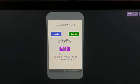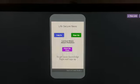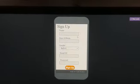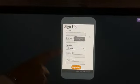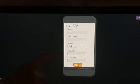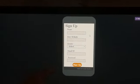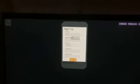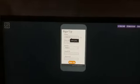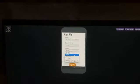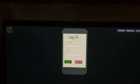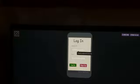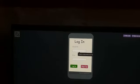Dhruv asks Sivanshi what to do first, and she says: please sign up. There are five details required: name, date of birth, gender, email ID, and password. Dhruv enters his name first. When you click the Sign Up button, you will automatically be taken to the login screen.